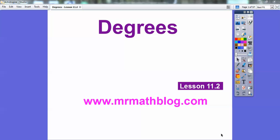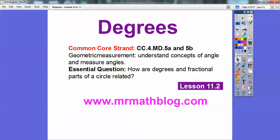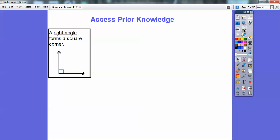Hey everybody, it's Mr. MathBlog here and this lesson is on degrees. This is lesson 11-2, and don't forget your lessons can be found at MrMathBlog.com. There's our common course strand and our essential question is: how are degrees and fractional parts of a circle related? We'll go back to what we know about angles and circles and put them all together.